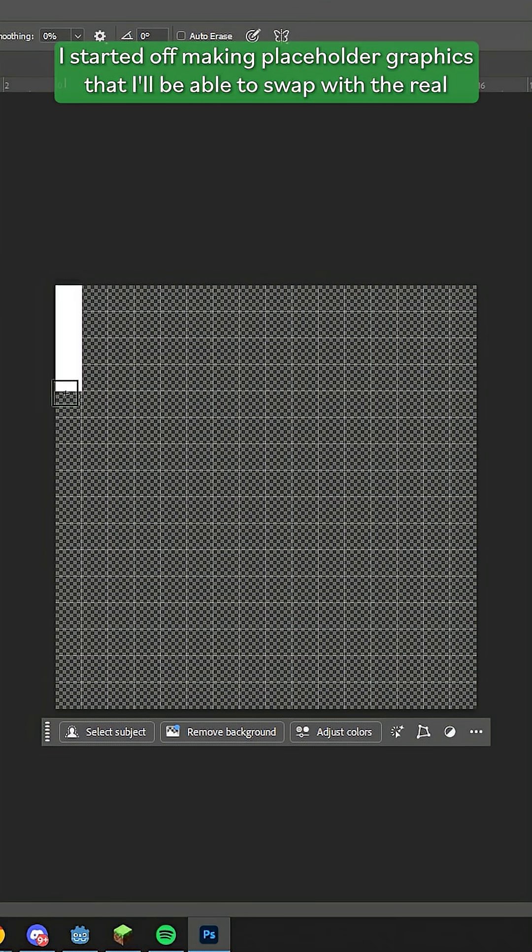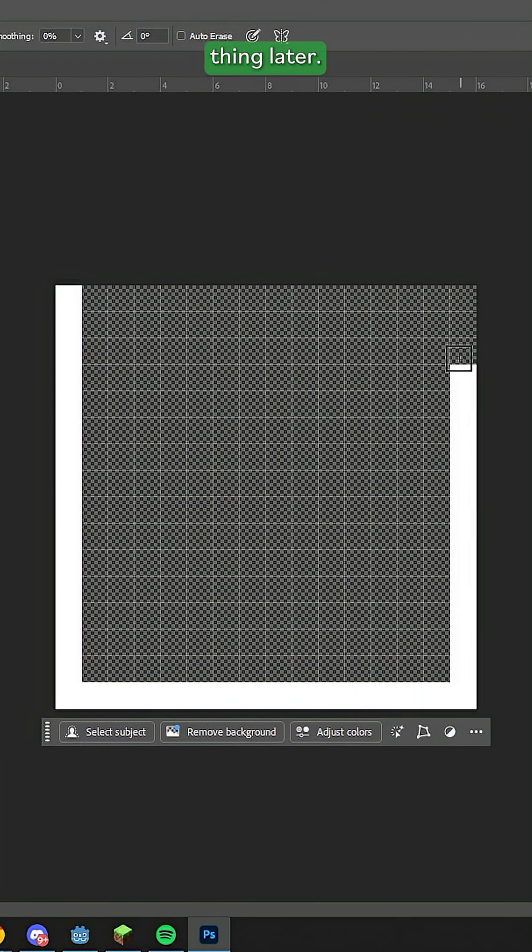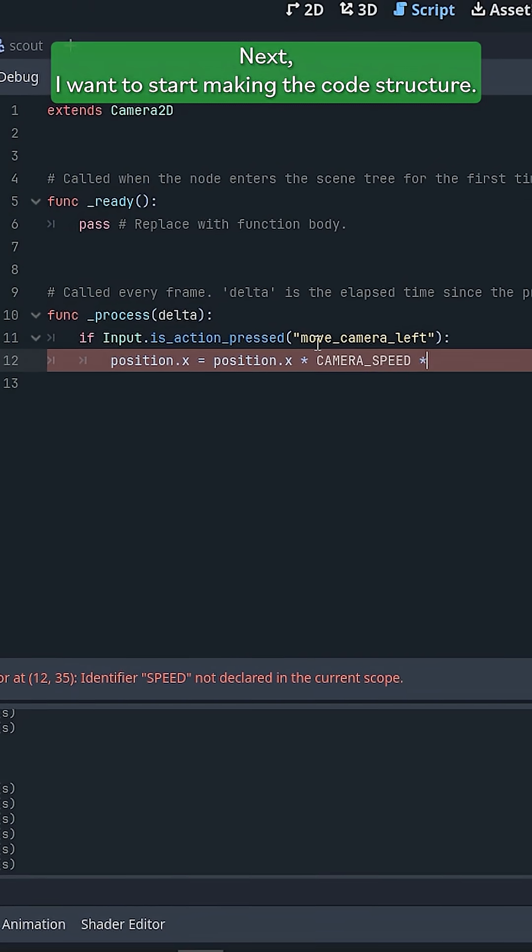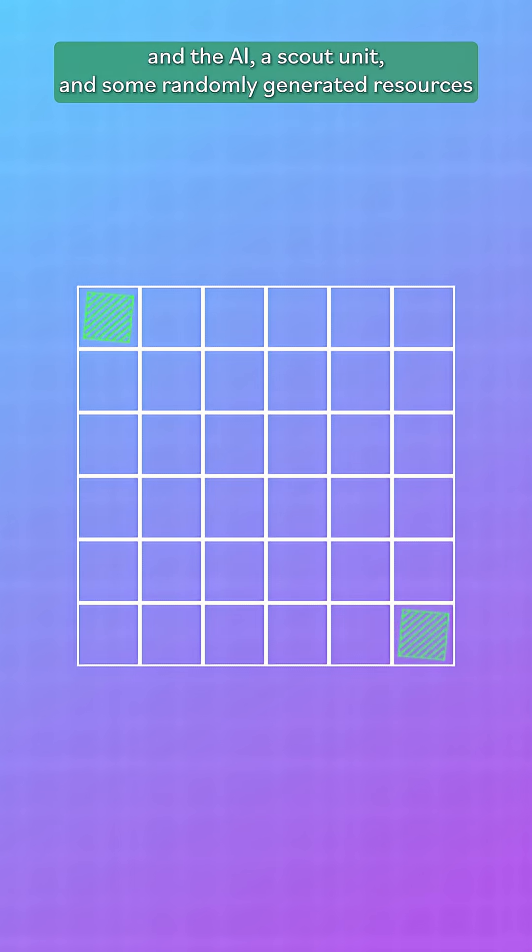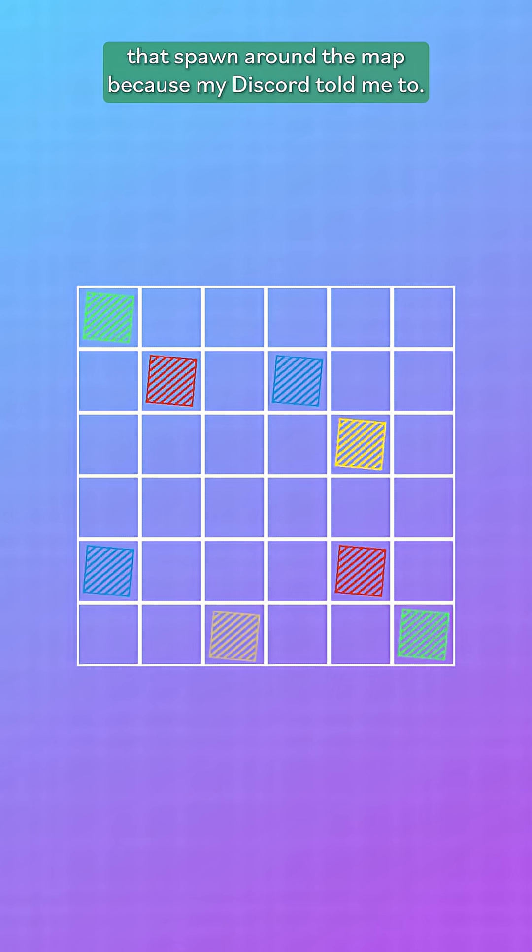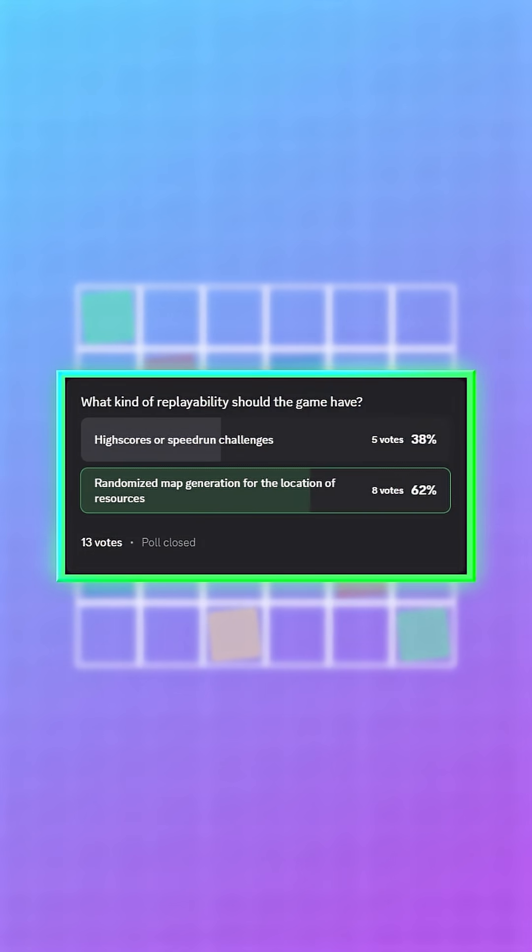I started off making placeholder graphics that I'll be able to swap with the real thing later. Next, I want to start making the code structure. I created bases for the player and the AI, a scout unit, and some randomly generated resources that spawn around the map because my Discord told me to.